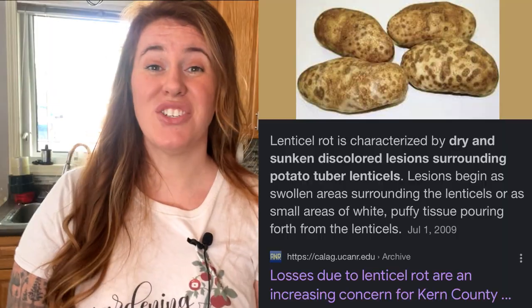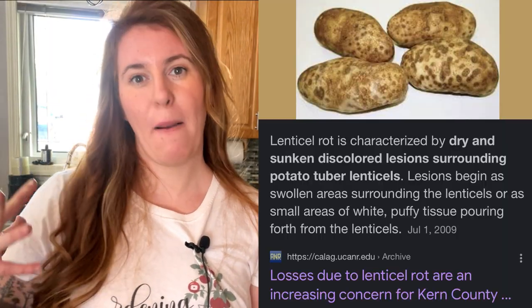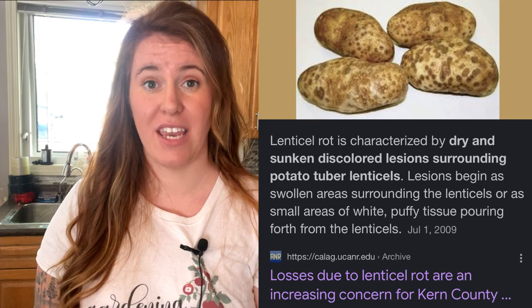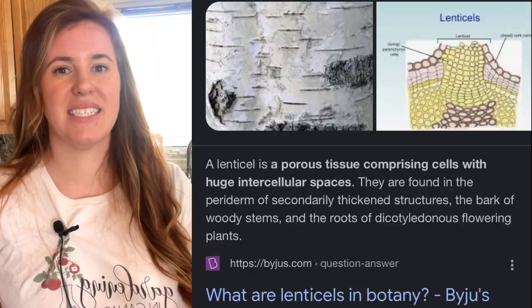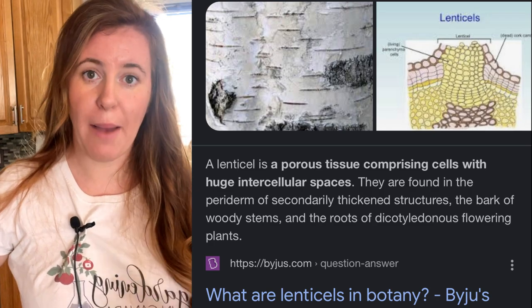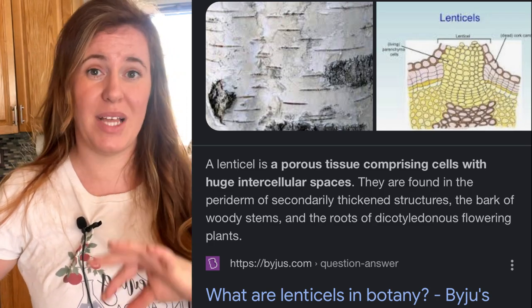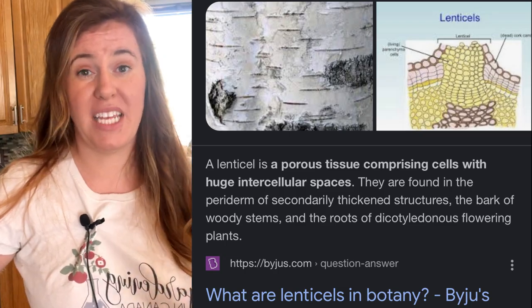Essentially what those are called are lenticels. They are pores on our potato's surface. The type of potato you have will indicate how many lenticels are present — it can range from a handful to a couple hundred depending on the species. Lenticels are actually the site where gas exchange happens between the atmosphere and the plant itself. They don't have to just be on potatoes; we can see them on trees and many other plants.